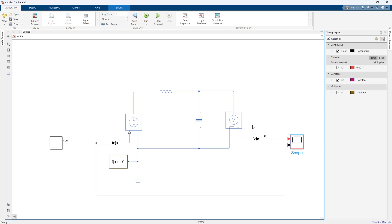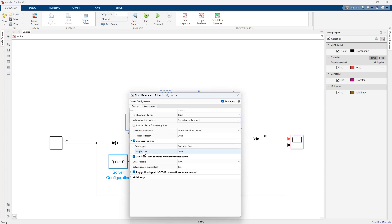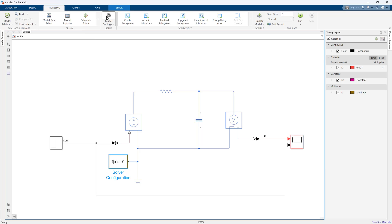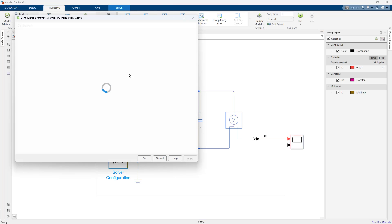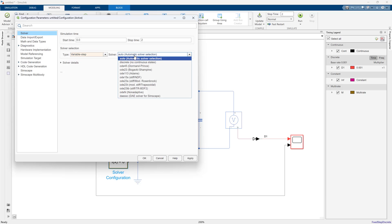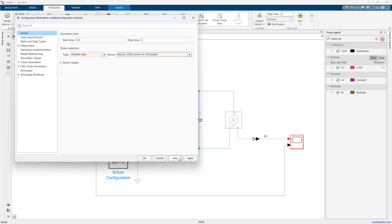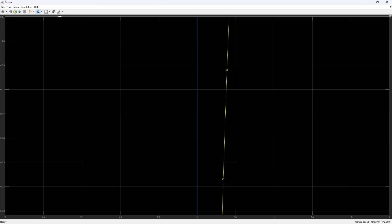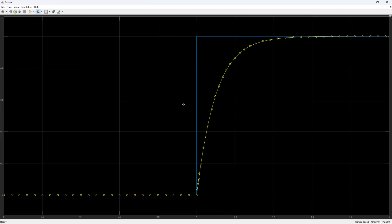We can zoom in and see where those data points are happening. You can see that the system's actually discrete, it's taking steps instead of interpolating. If we were to back out and go back to a variable step solver, we'll see that the time steps are much larger and they're not actually all evenly spaced.